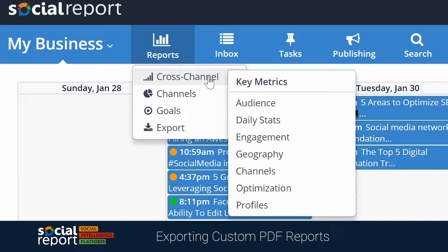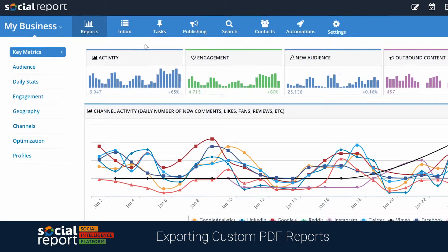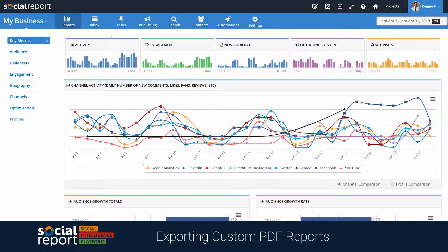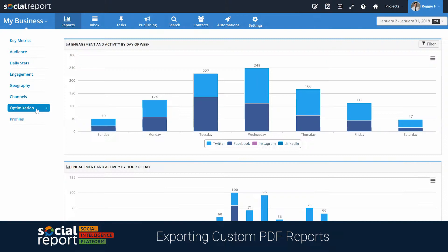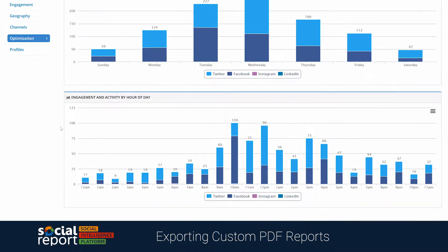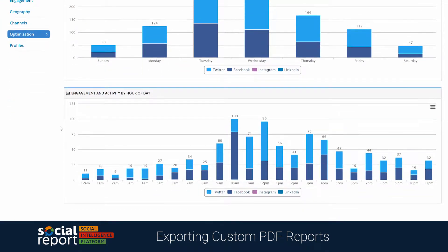Cross-channel will focus on the project's performance as a whole. If we jump into the Key Metrics report, for example, this will give us an overview of the performance of each network connected at a high level. Jumping into Optimization helps us understand best engagement days and times for our project.